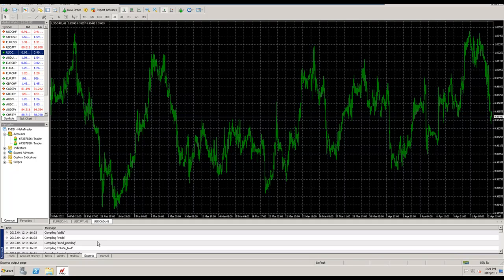So those are the seven things I wanted to show you today, the basics of an MT4 platform. I hope it benefited you. And if you have any questions, let us know.